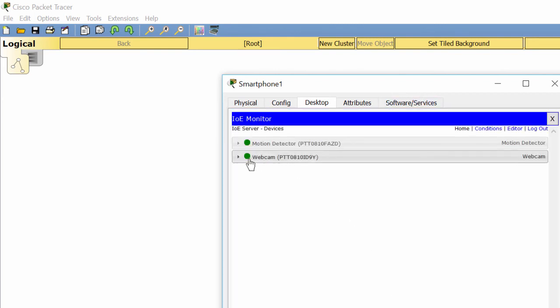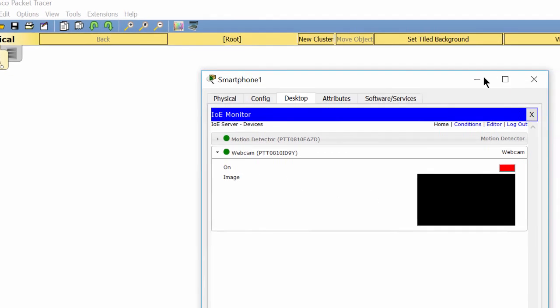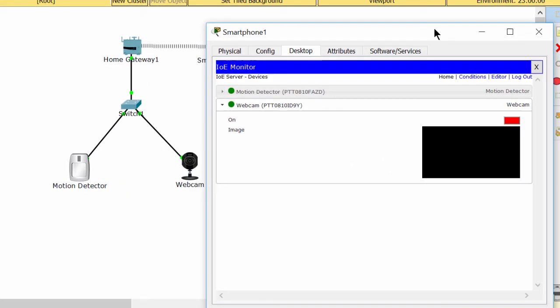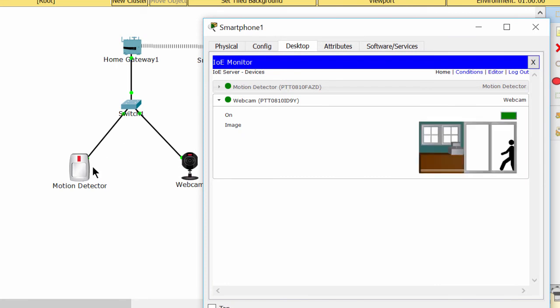I can use the smartphone to watch. The webcam is turned on and turned off accordingly.